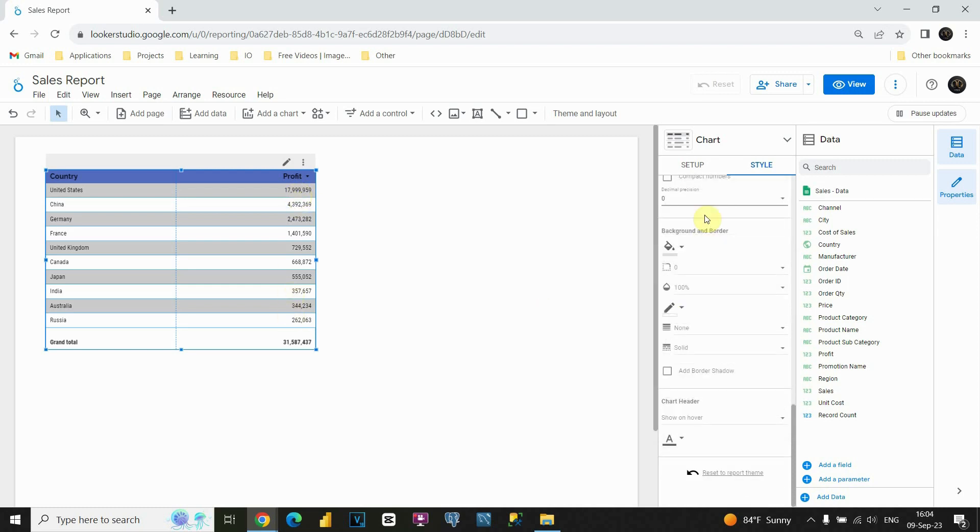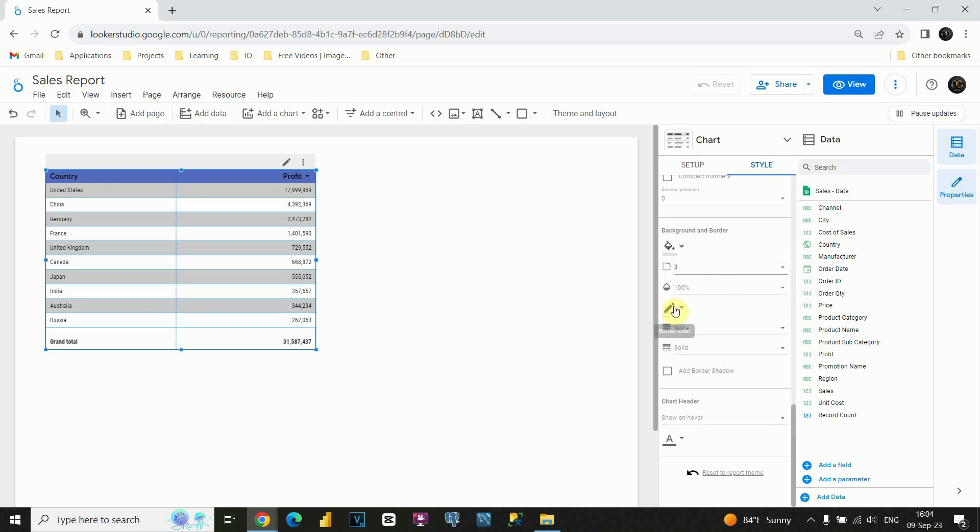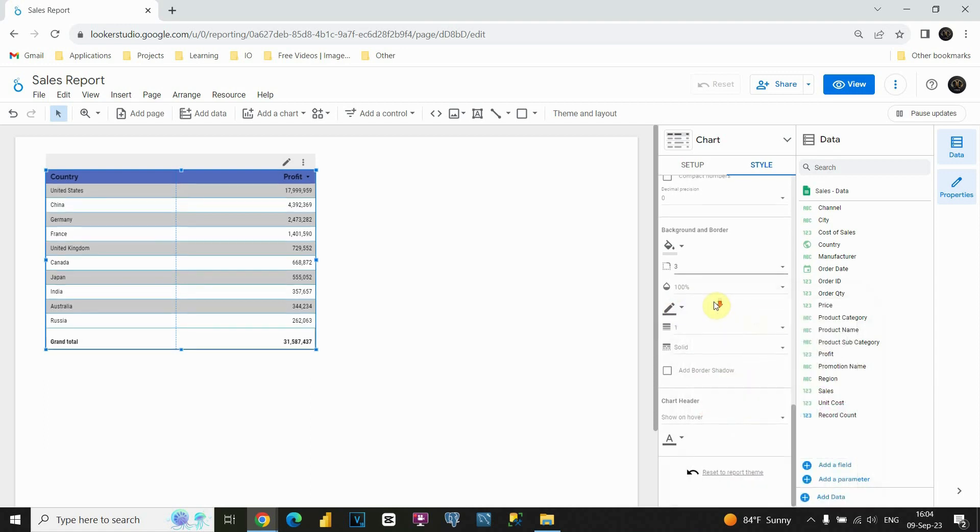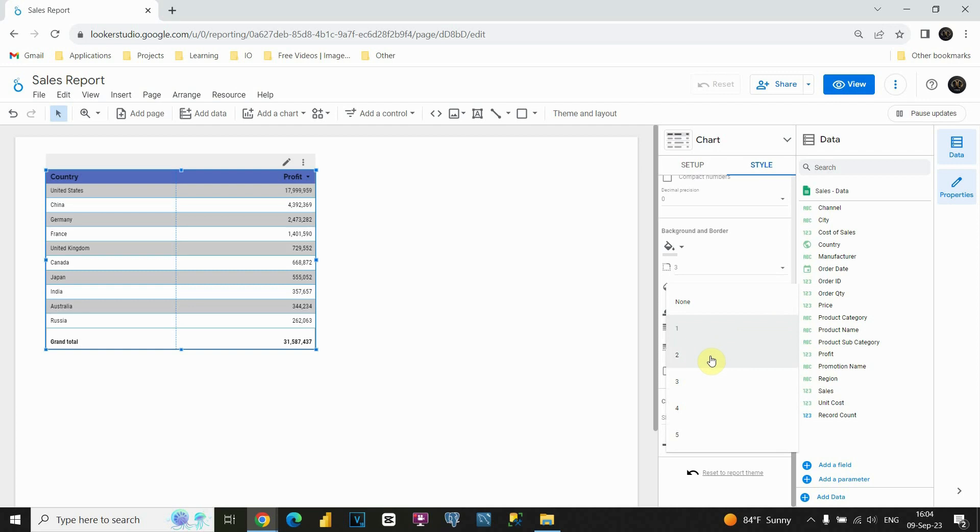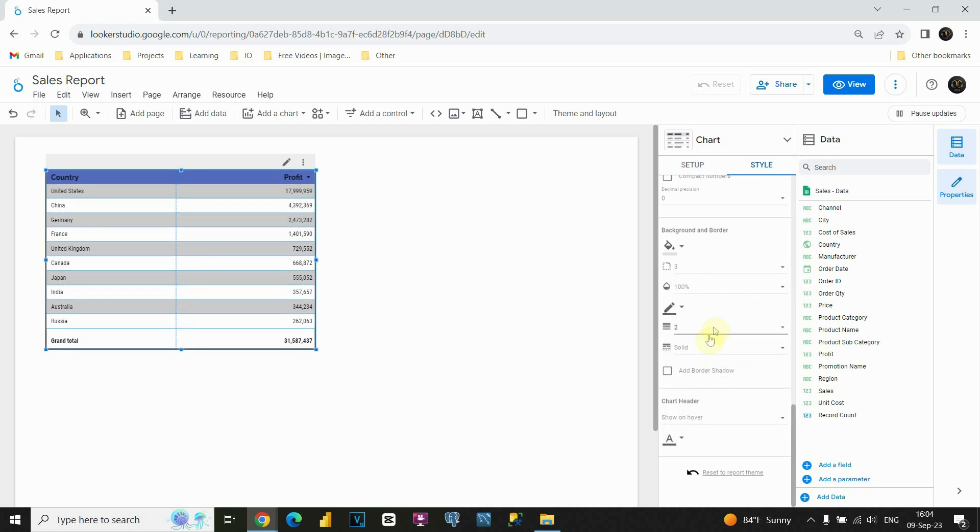Now we can modify our background and border. For background, I'm gonna leave this color. But let me show you for border. I'm gonna change this radius. Let's put, for example, three. And for this line, let's put, for example, gray. And also, this will be thickness of that line. So I'm gonna put two, for example. And let's see what will happen, and how our table will look like.